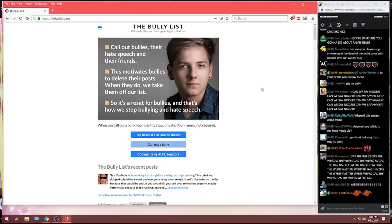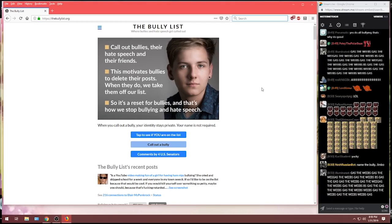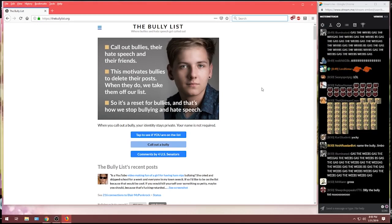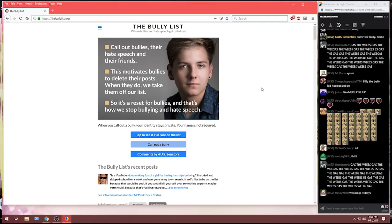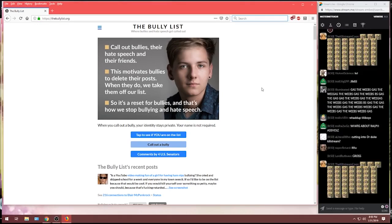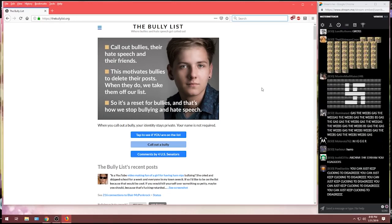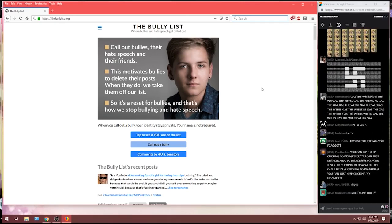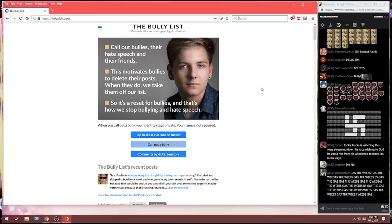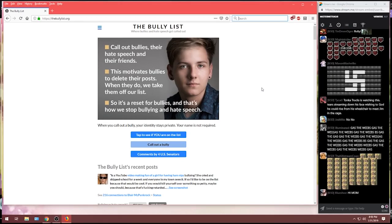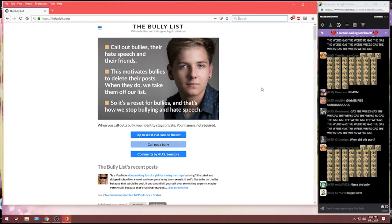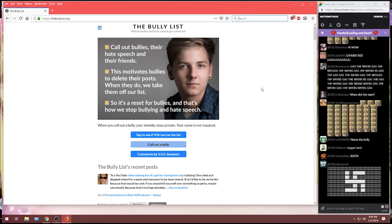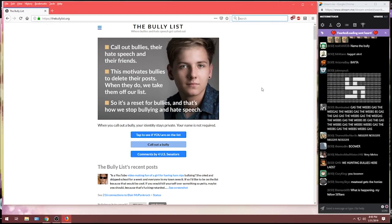This is thebullylist.org. First thing that greets you is a metrosexual 20-year-old who's obviously confused about their own gender, giving you the bullet points of the website. So, let's read that. Let's read along, shall we? Call out bullies, their hate speech and their friends.